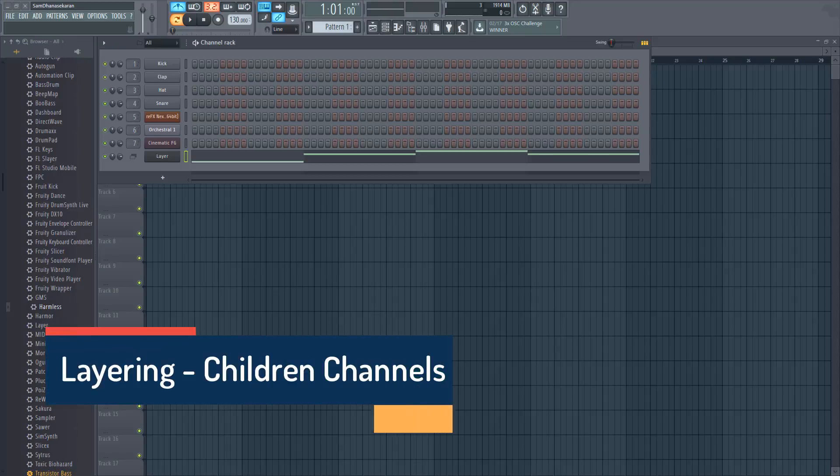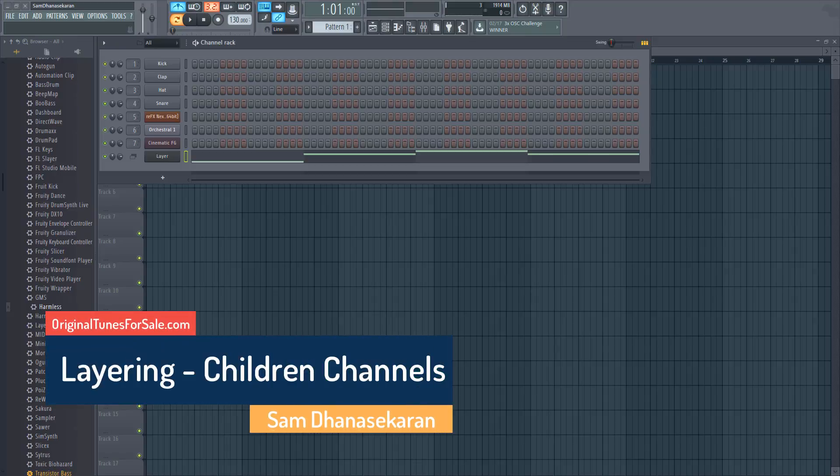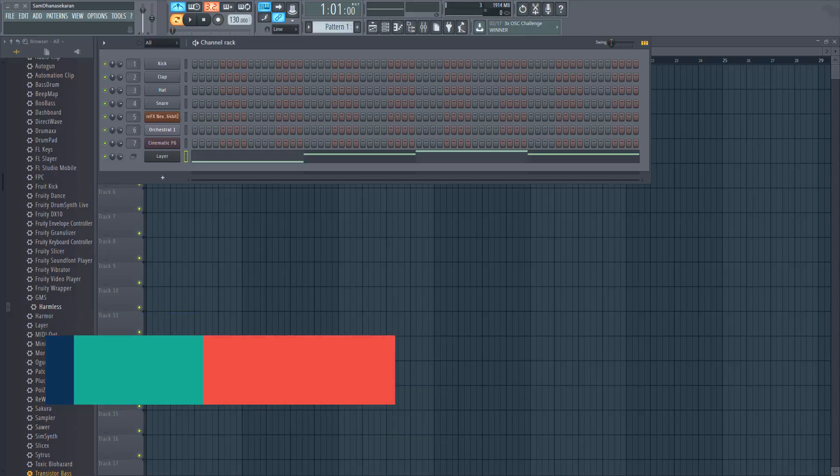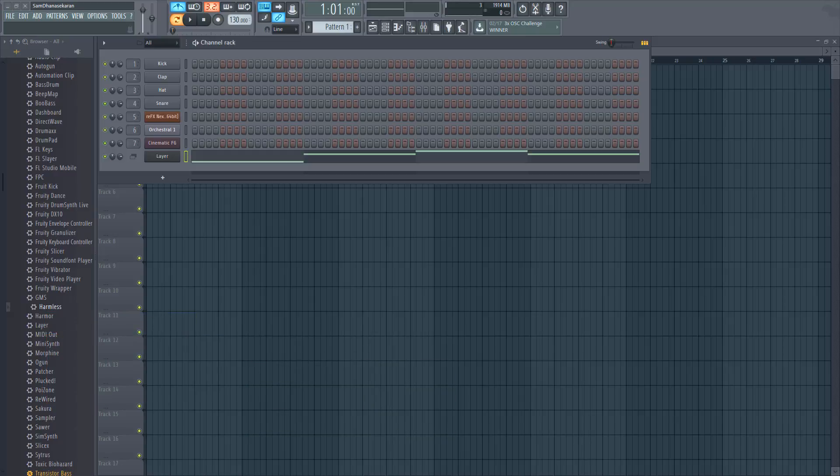Layering in FL Studio: How to see the children channels. Now you open a project file and see a layer channel, and you would like to see what are its children channels.